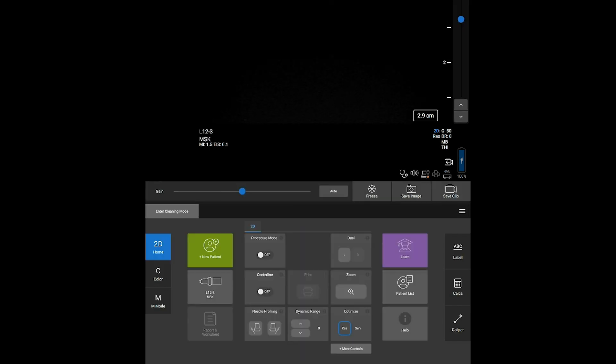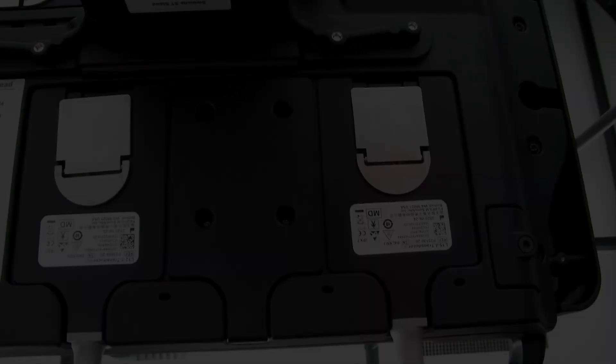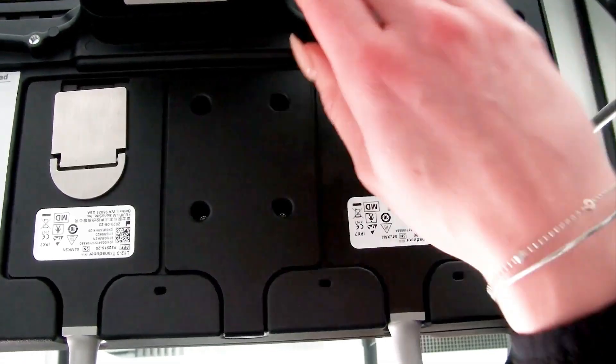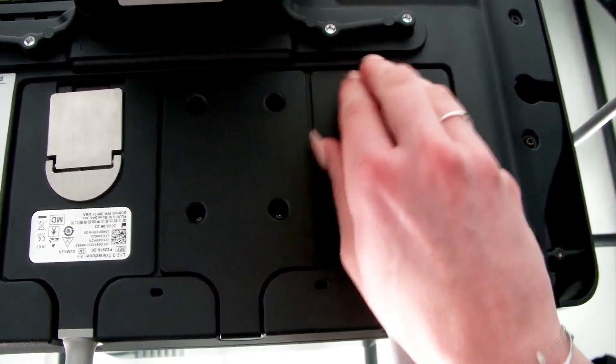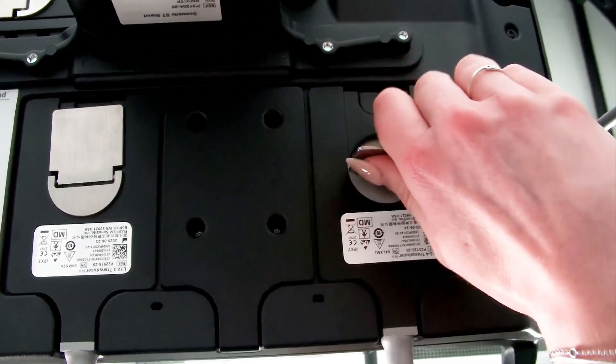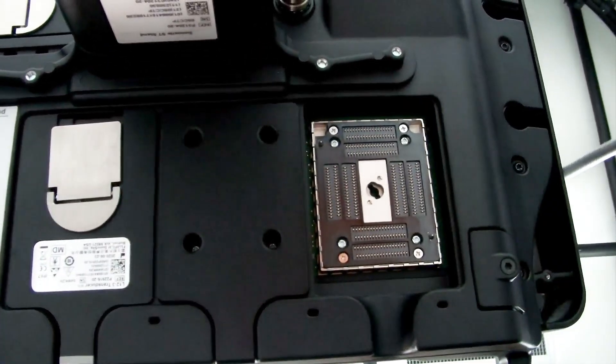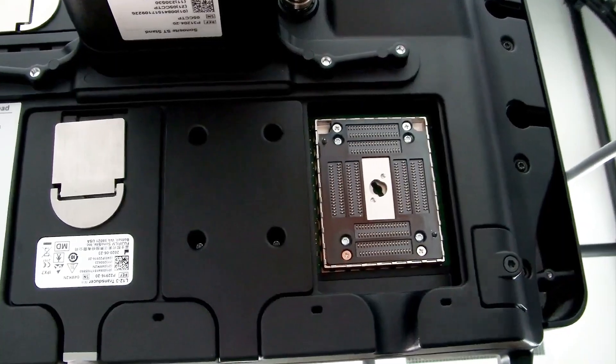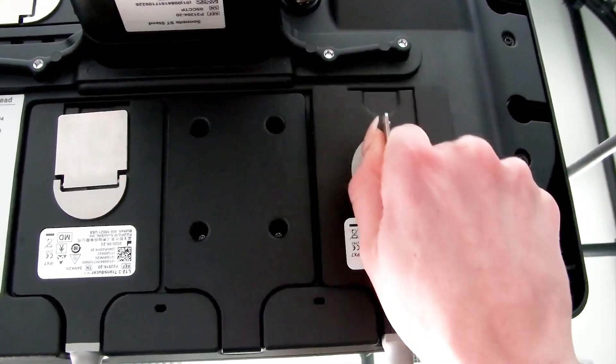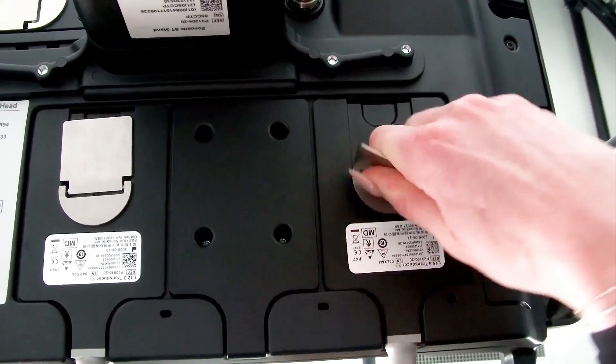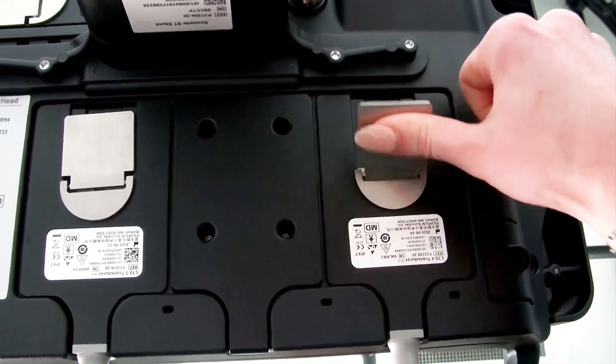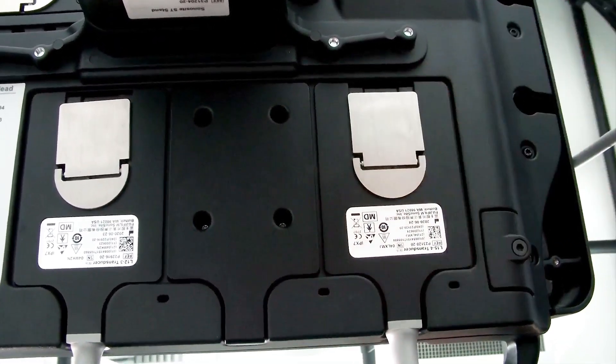Let's remove a transducer. Start by lifting up the latch on the transducer connector. Turn it 90 degrees clockwise and then pull the connector out. Reverse the process to connect the transducer.